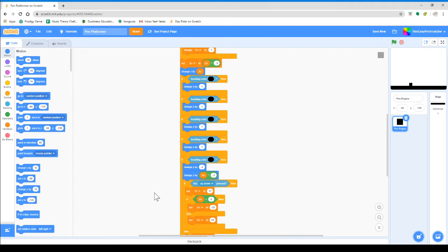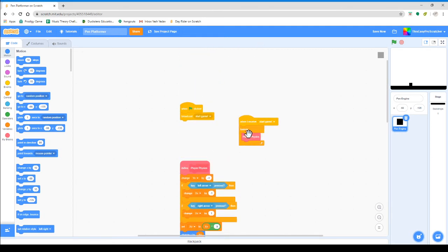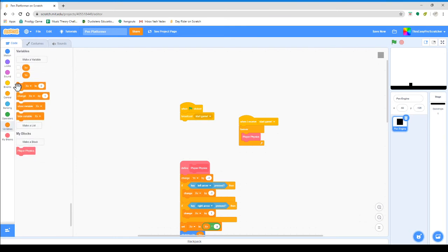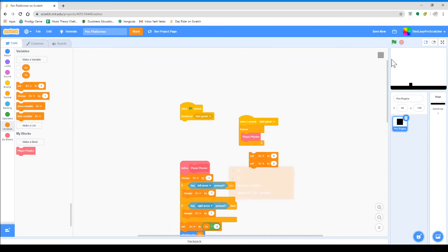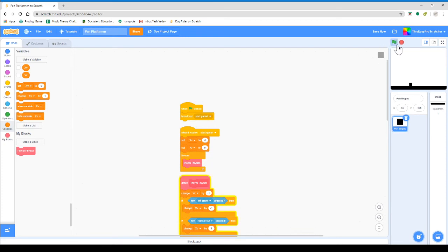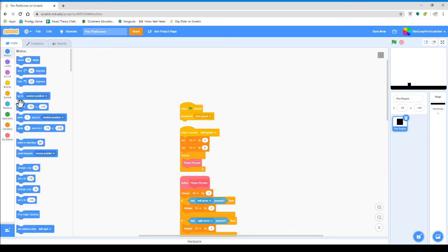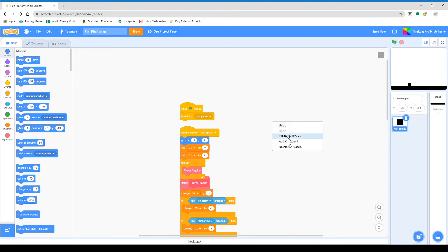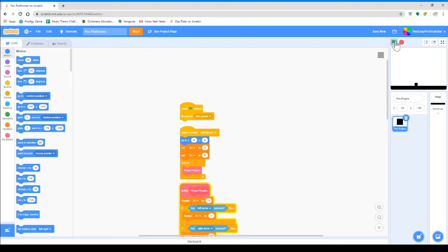We need to go to the script where we have our player do forever, but before that we need to set our X velocity and Y velocity to zero — otherwise this thing will go crazy with a weird velocity. We can also put go to 0, 0 so it starts from zero. That is the player physics.